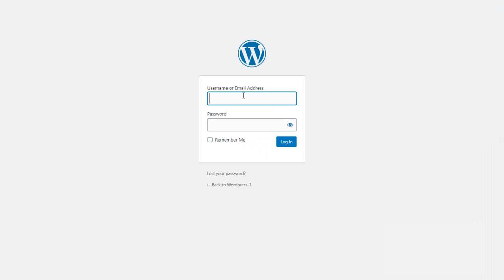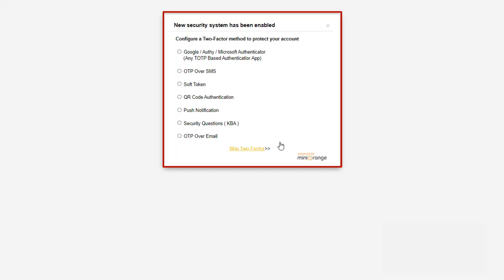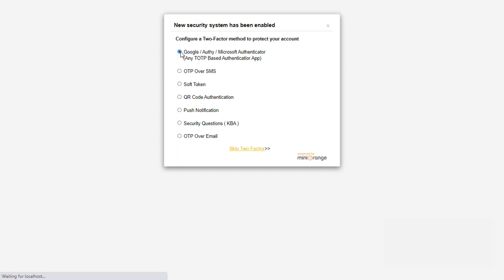When you are trying to log into your WordPress account, the two-factor setup configuration will be prompted. Minirange provides you a list of authentication methods — you can see the list here. For now I have selected Google Authenticator.